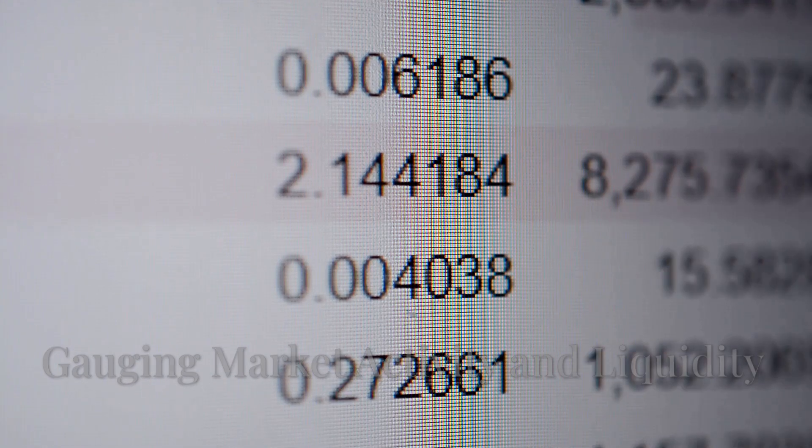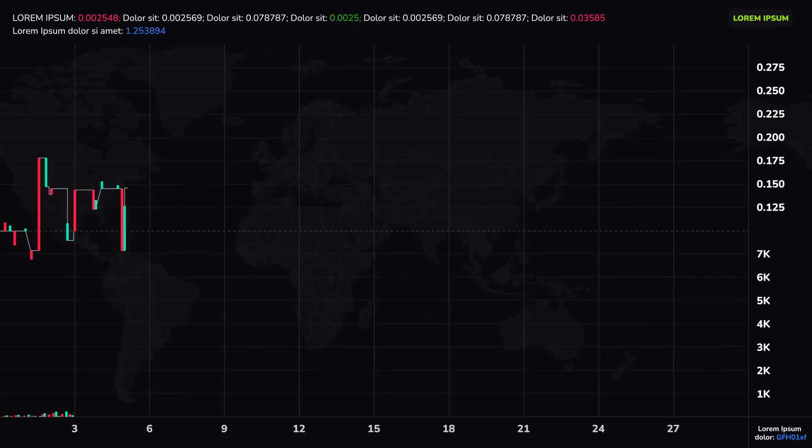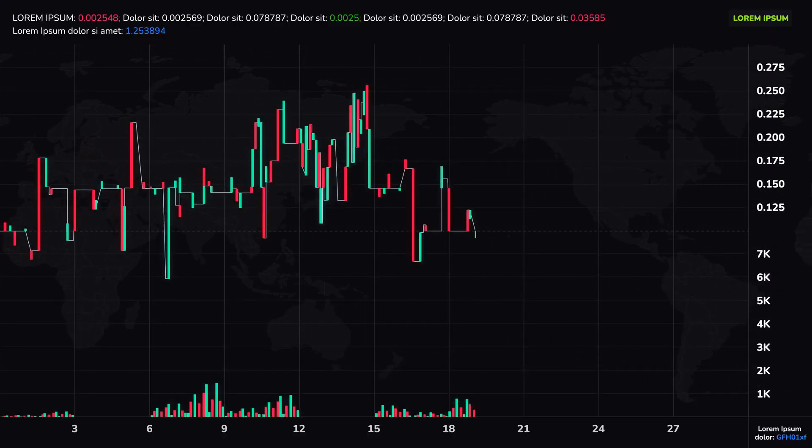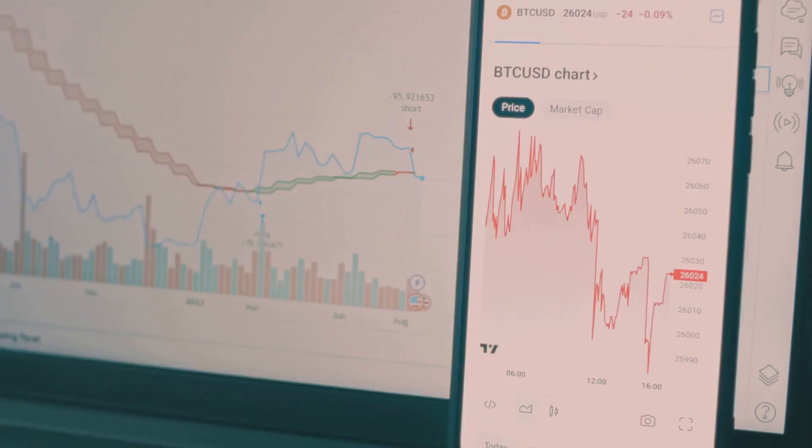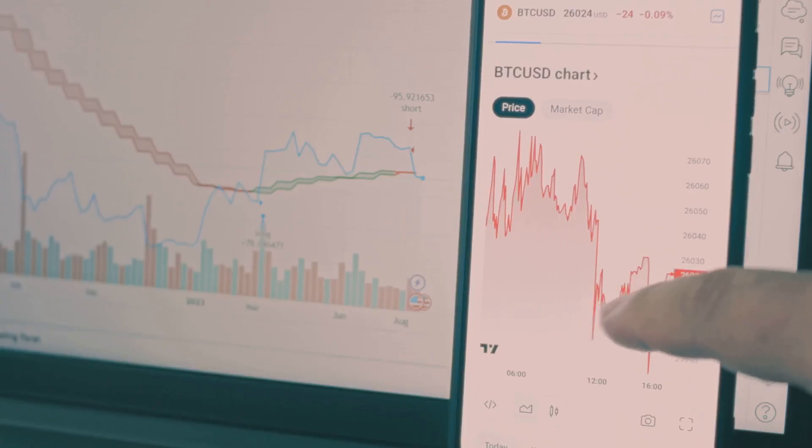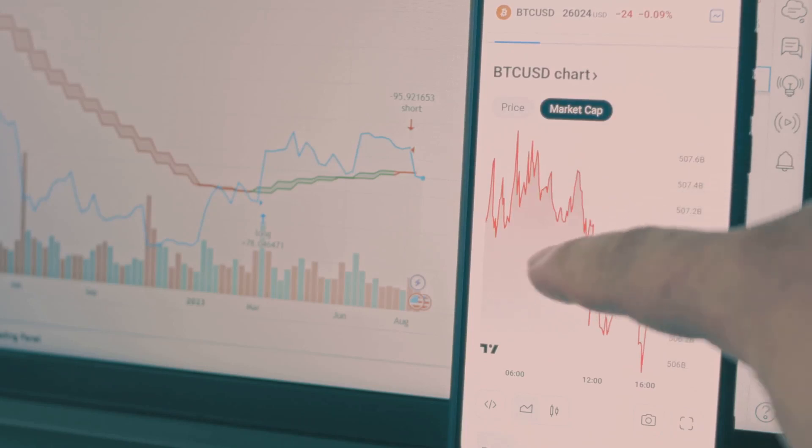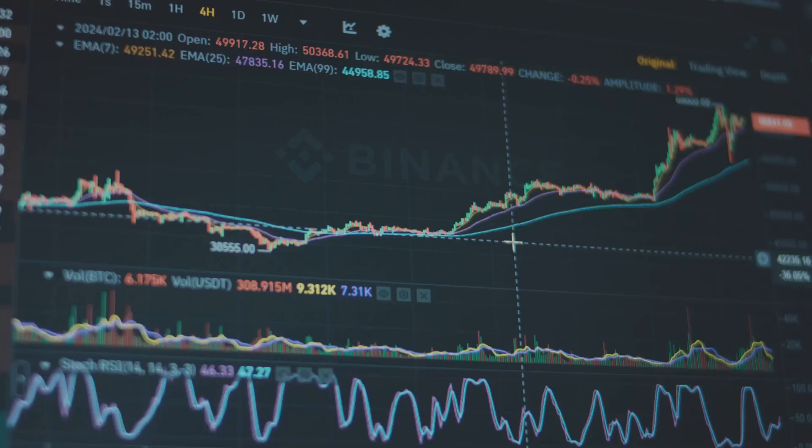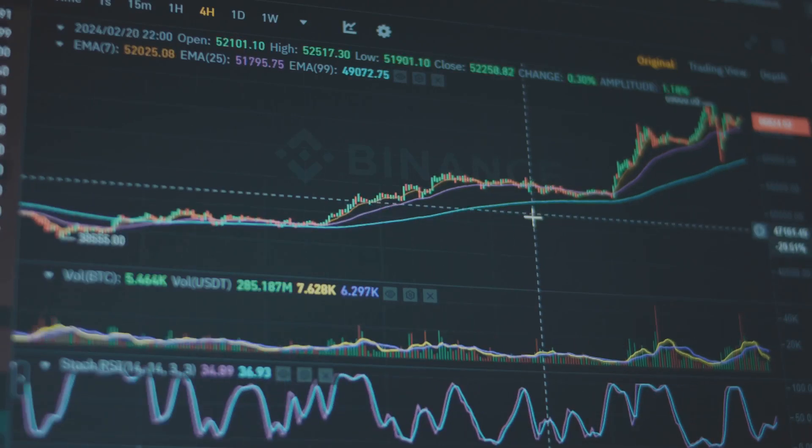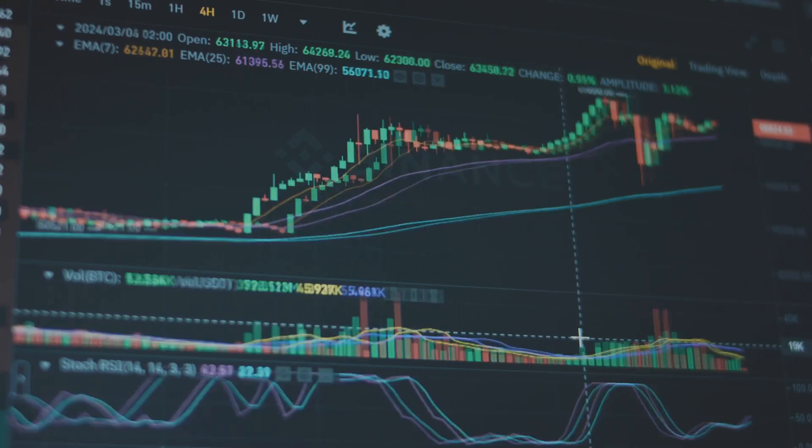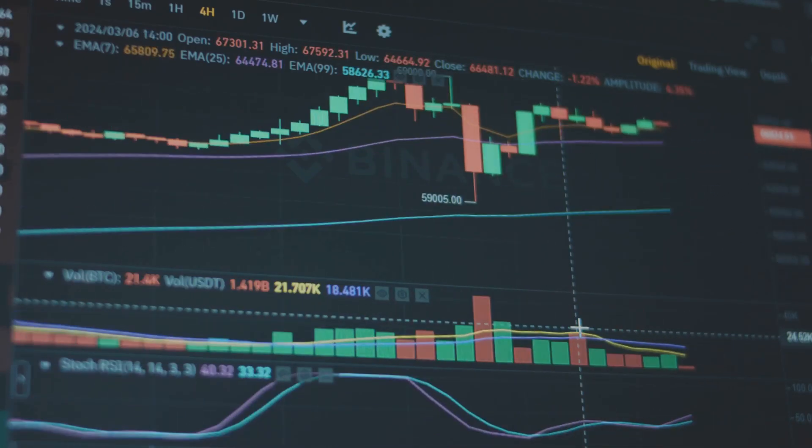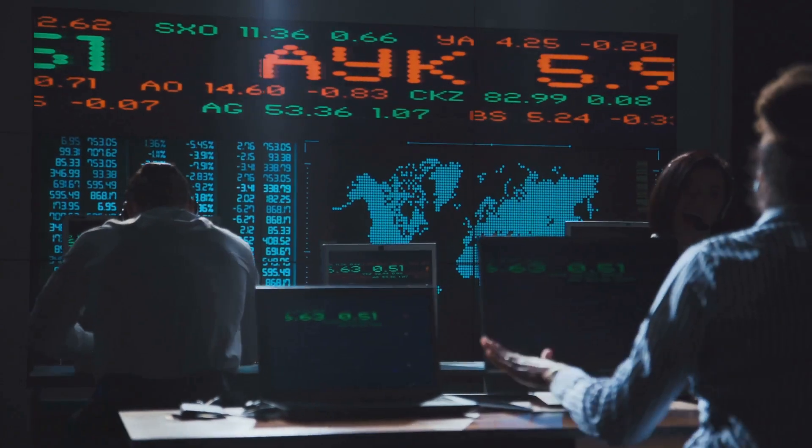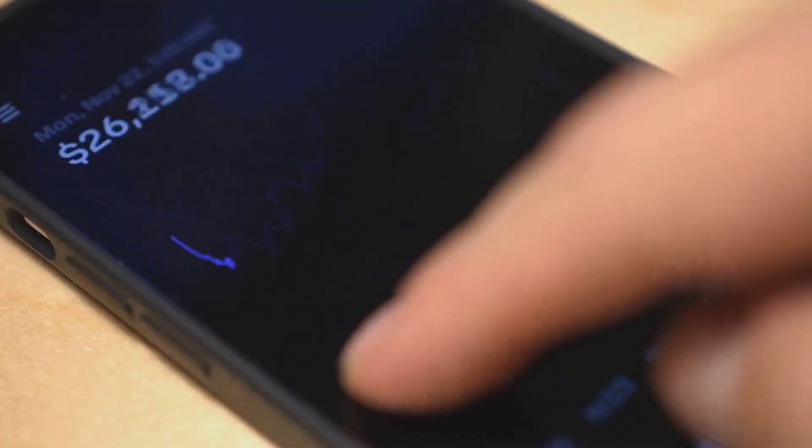Next up, let's talk about trading volume. This is another absolutely critical metric you'll find right alongside market cap and price. Trading volume, usually shown for a 24-hour period, represents the total monetary value of a specific cryptocurrency that has been traded on exchanges during that time. So if you see a 24-hour volume of $1 billion for Bitcoin, it means that $1 billion worth of Bitcoin was bought and sold in the last day. It's a direct measure of market activity and interest in that particular coin. Think of it as the pulse of the market for that asset.